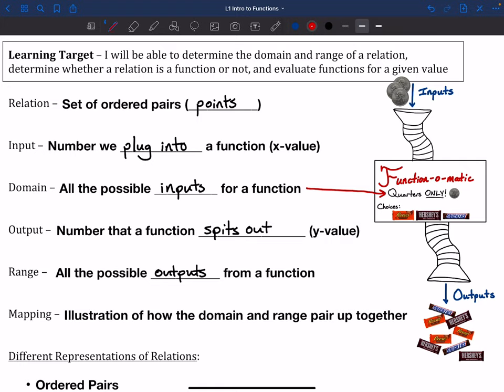Then we rumble through, and our choices are the only things that we can get out. The outputs are all either Reese's, Hershey's, or Snickers. When we're talking about the range, it's these three choices — those are the three possibilities that we can get out of this function. So I can put in quarters; I can only get out those three different things. That is our range. Hopefully that kind of makes sense — that's how I like to think about it.